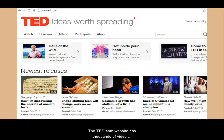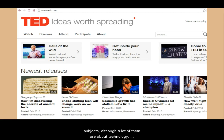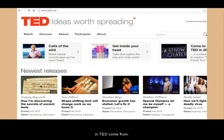The TED.com website has thousands of video presentations by people talking about many different subjects, although a lot of them are about technology, entertainment, or design. That's where the letters T-E-D in TED come from.